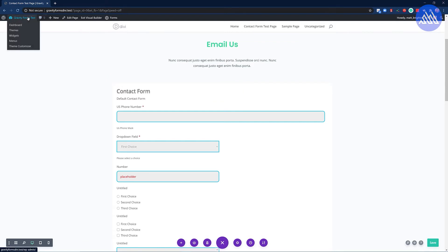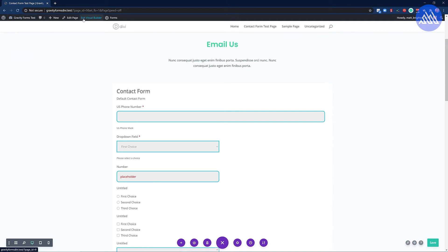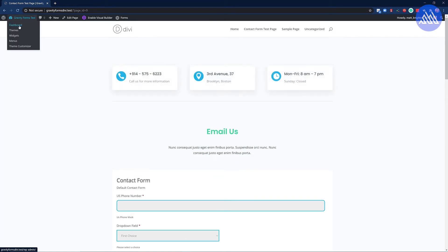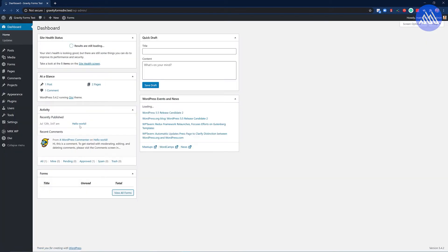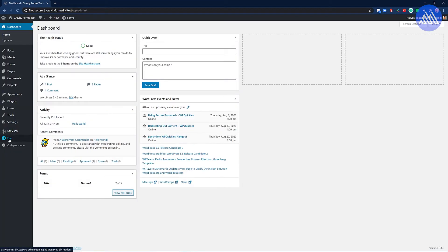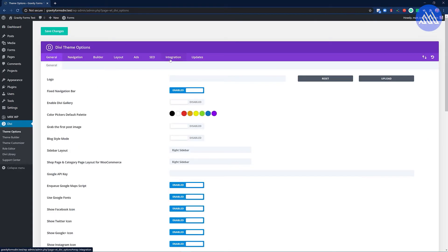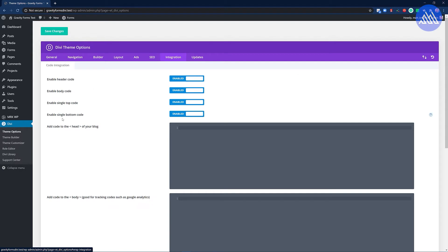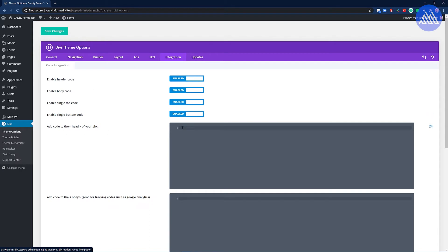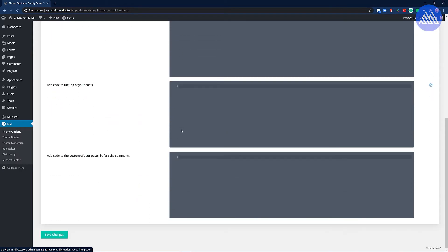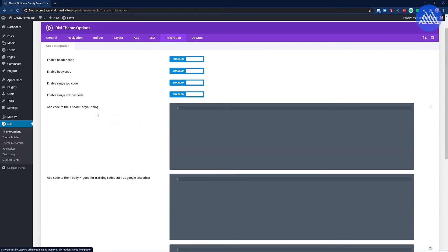Now if you want to do one lot for your entire website there's a way to do that. So let me exit the visual builder now and then I go into my dashboard. From here I go to Divi. Then I go to my integration page and in here I can put in CSS styling.